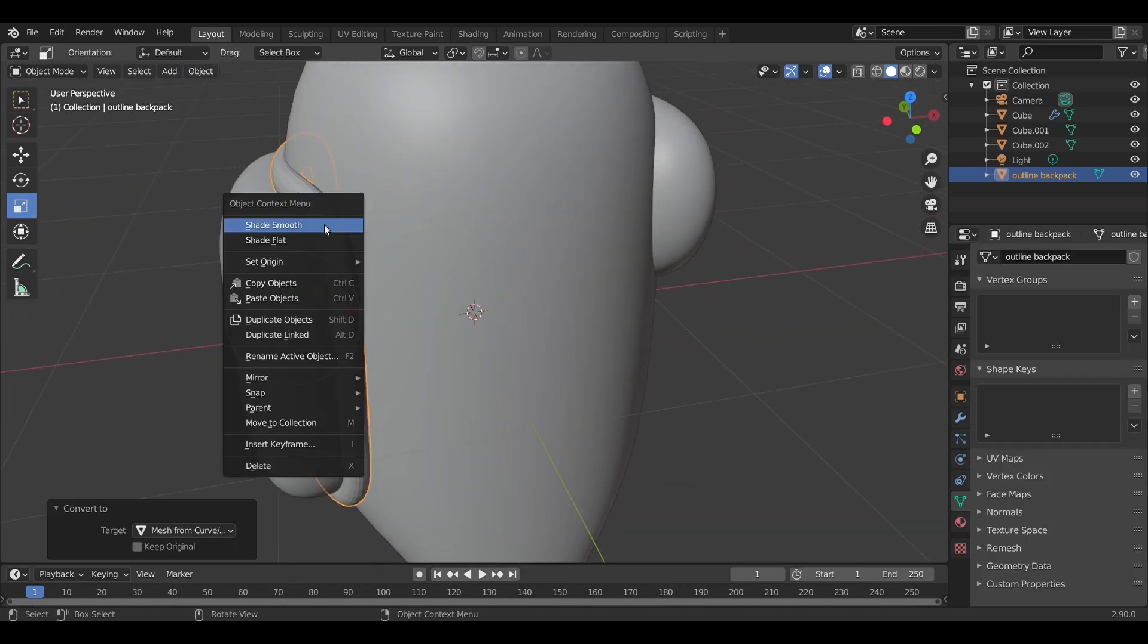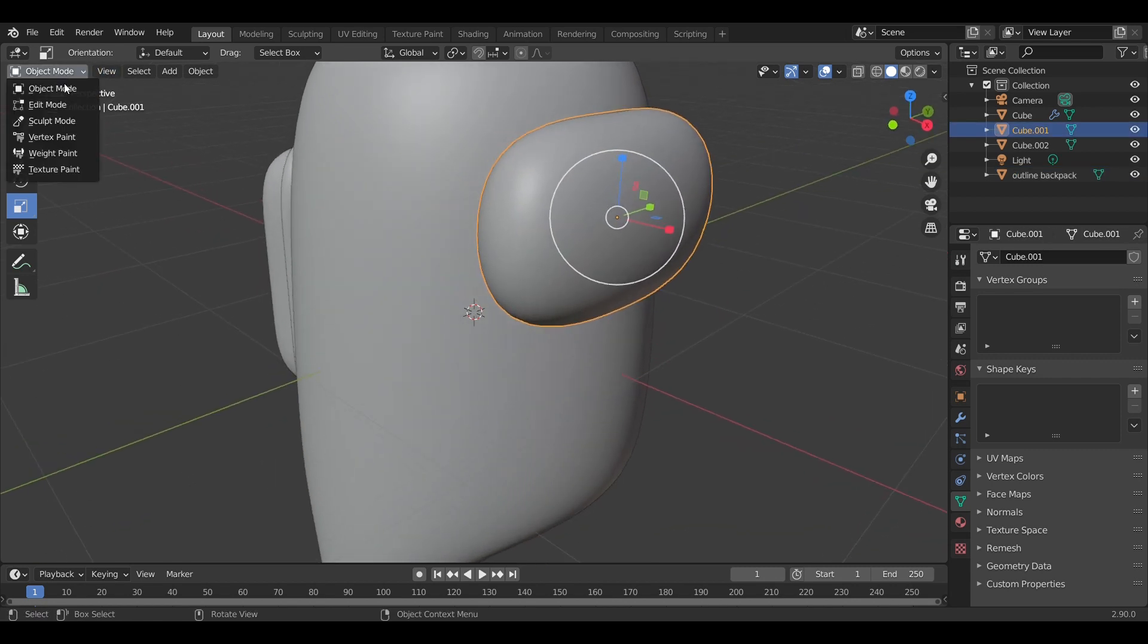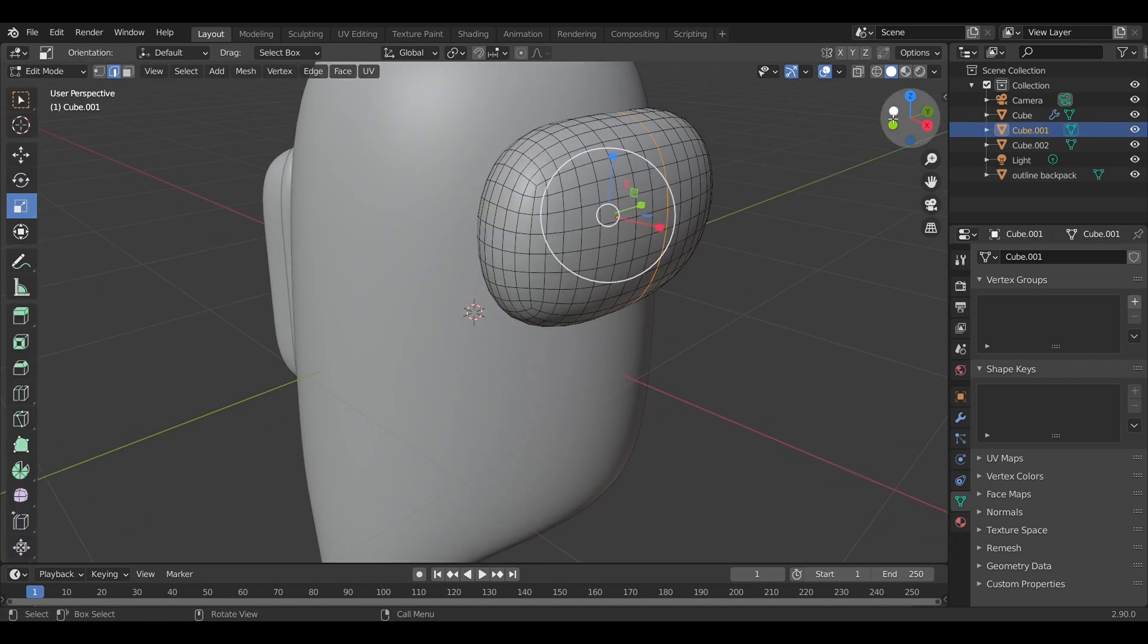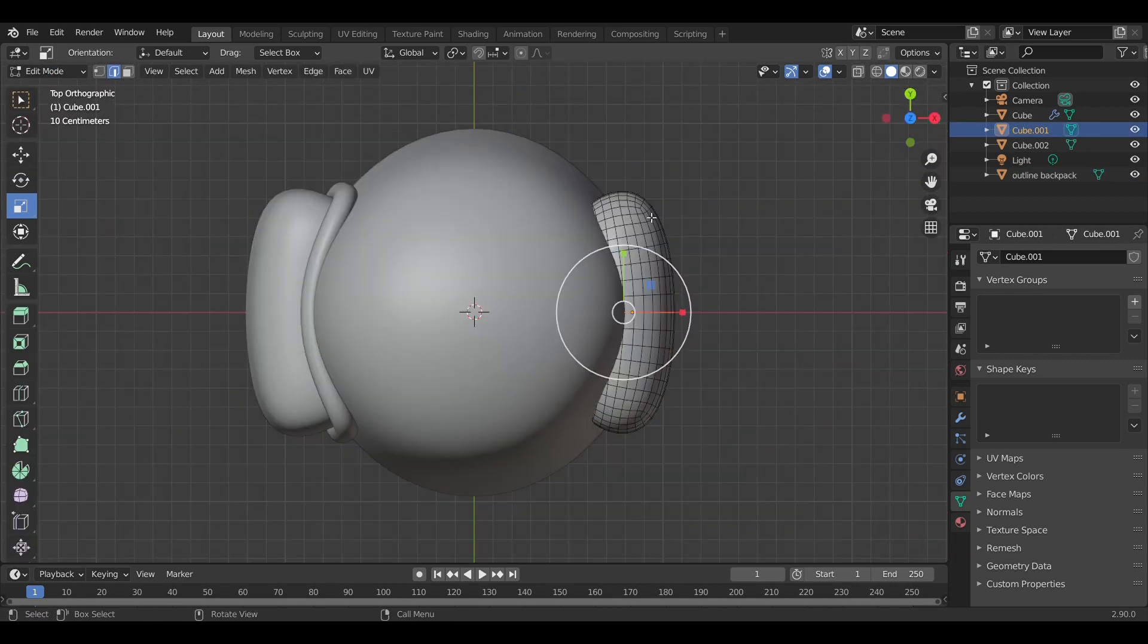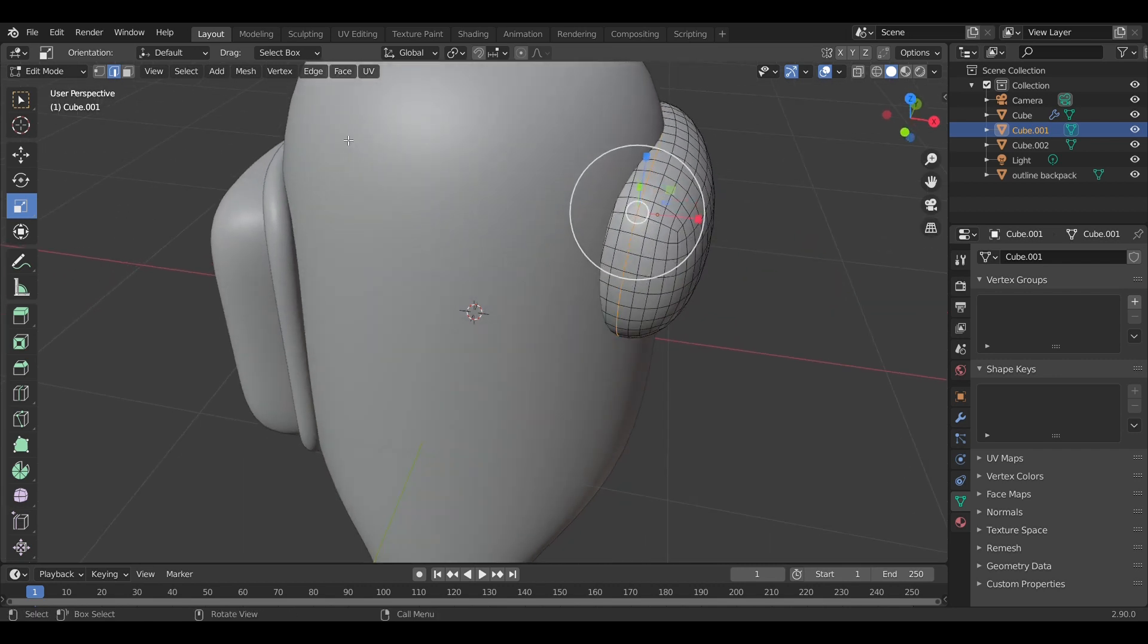Select your edge loop, separate the edge loop.